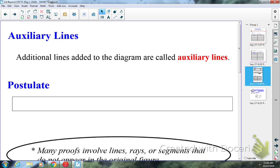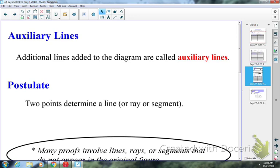Our postulate says: anytime I have two points in the picture, I can draw a line, a segment, or a ray — two points determine a line, or a ray, or a segment, depending on what I'm wanting in the problem. Anytime I have two points in my picture I can draw a line if need be, or a segment, or a ray. It just depends on what's beneficial to me.